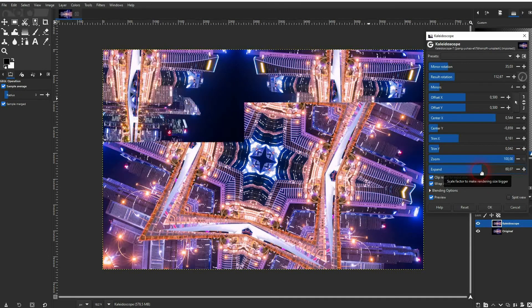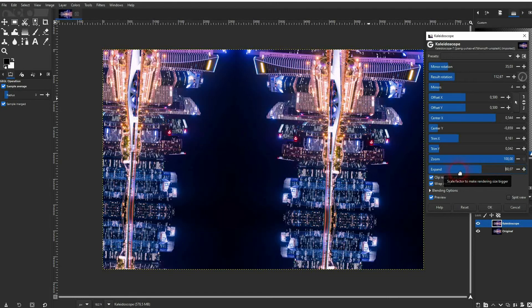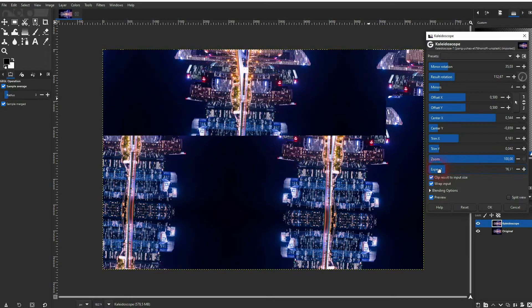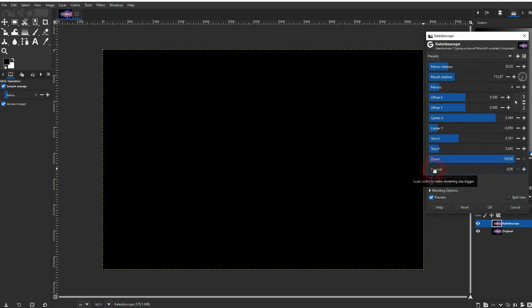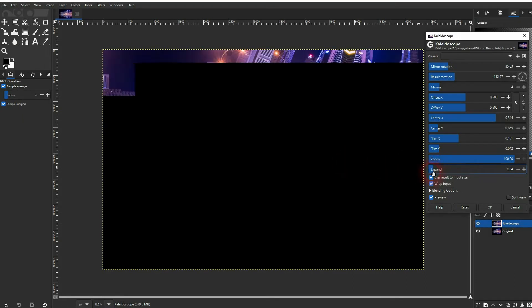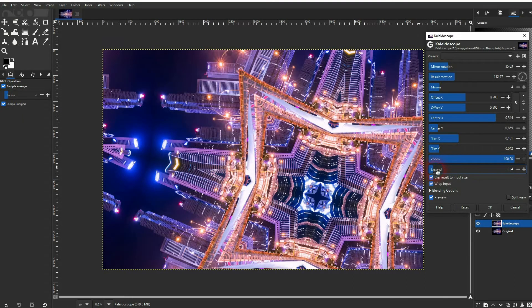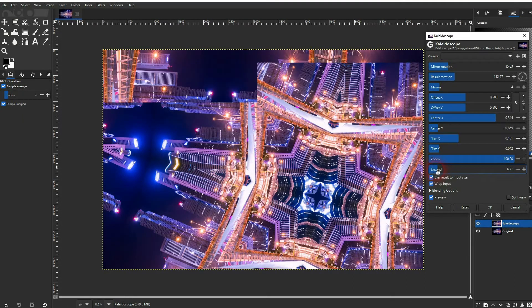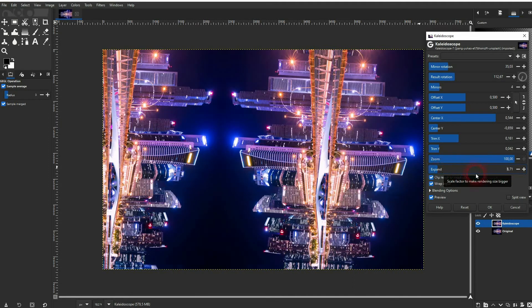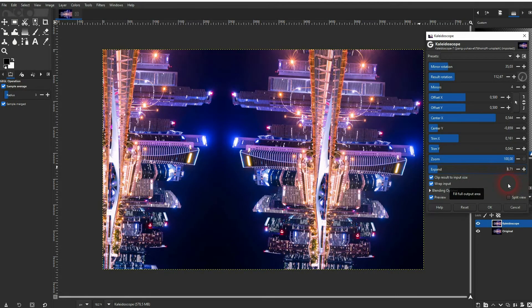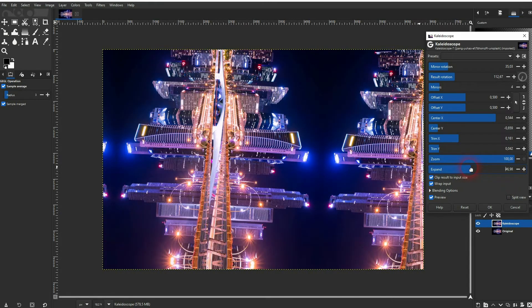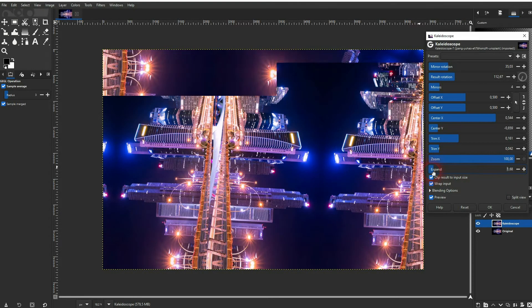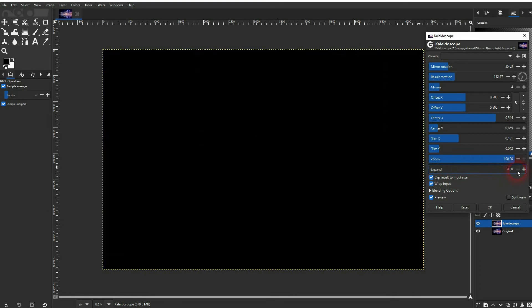And you can also expand it. If you go to zero you're going to have a black canvas. For the most part you want to set this function to one.